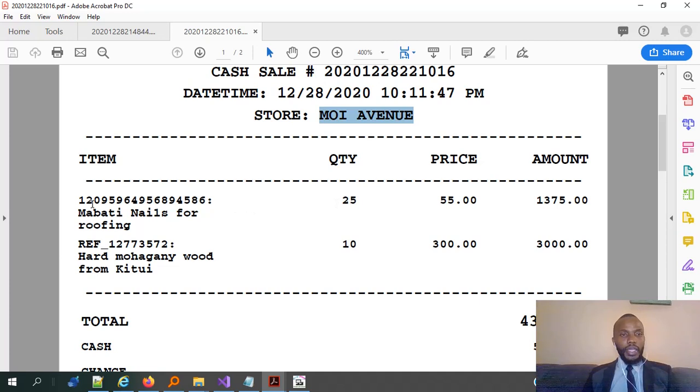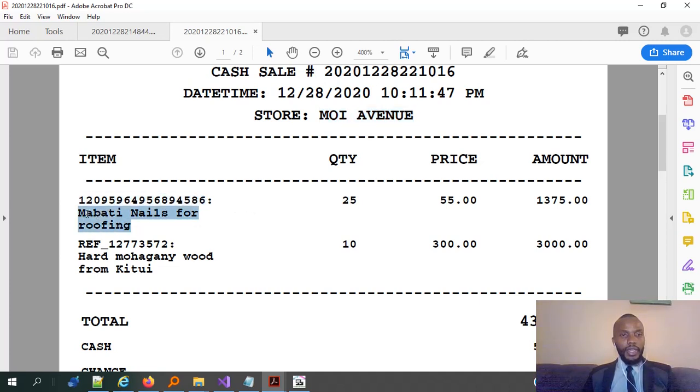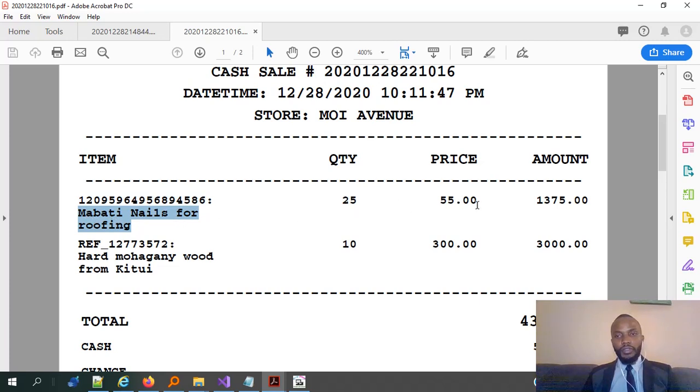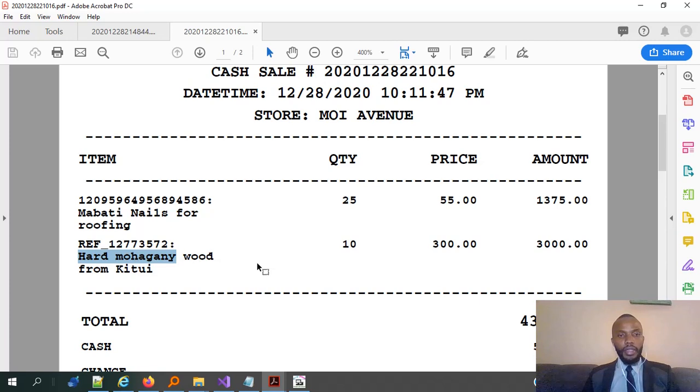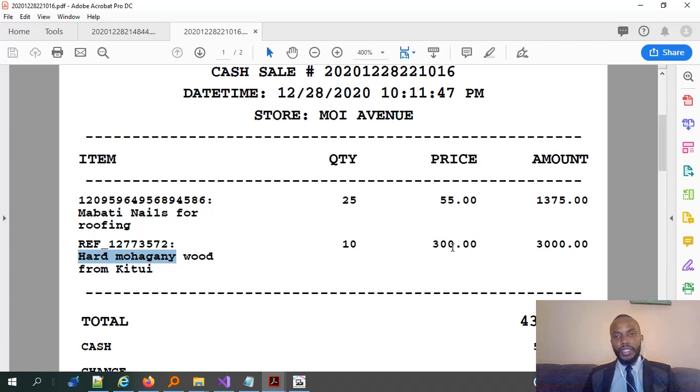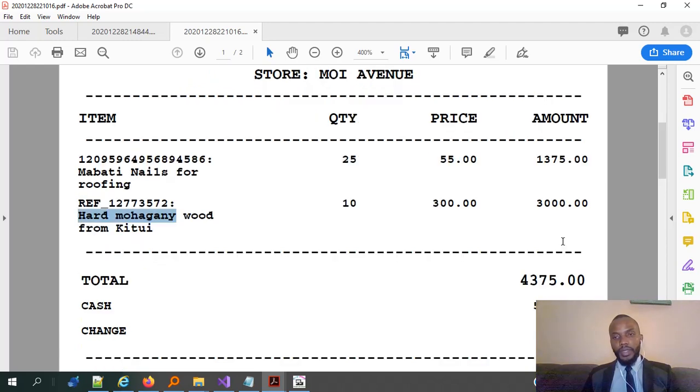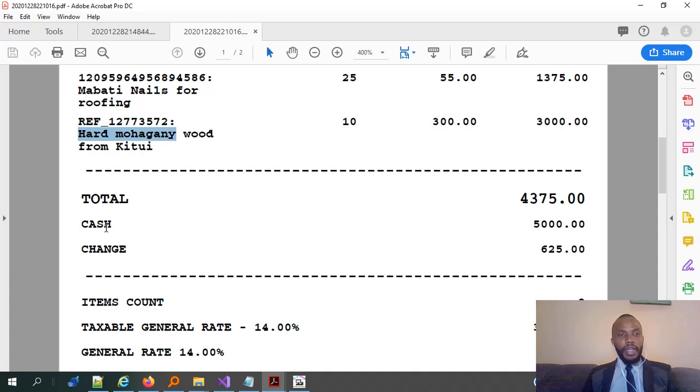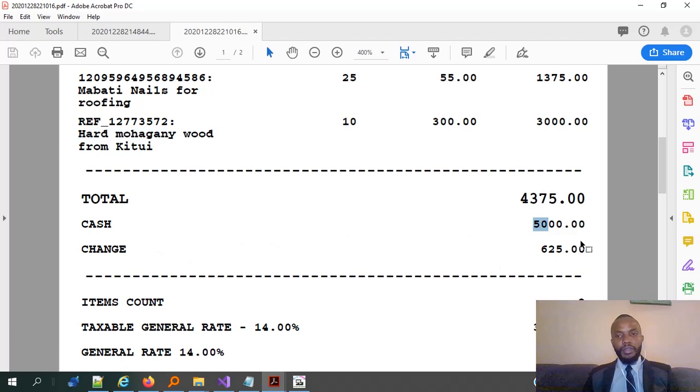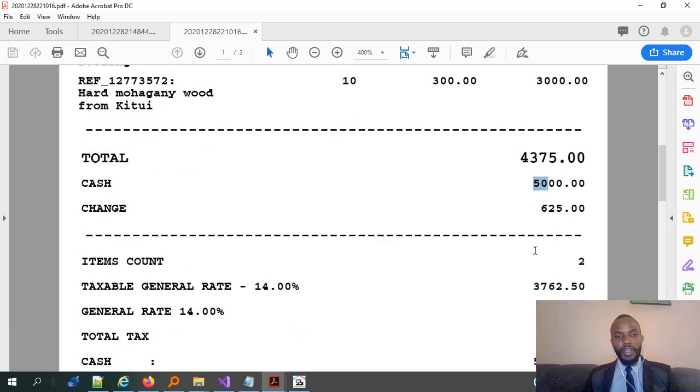Then, the next item, this was a reference. And then, the description is add mahogany wood. 10 pieces each going at 300. Gives us 3,000. So, in our case, the total is 4,375 bob. And the cash that was given by the customer was 5,000. So, in that case, we gave a change of 625 bob. All right. Then, down here, we have the item count for this particular receipt. So, these were our two items, main items.